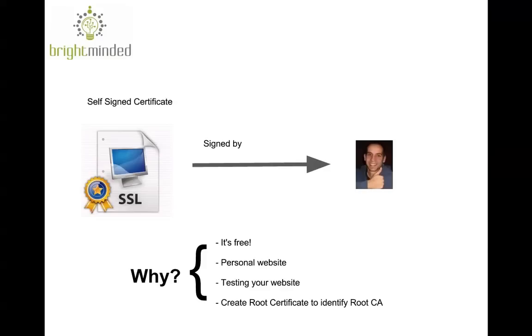And finally, certificate authorities actually have to generate one and it's called a root certificate, which identifies them as a root certificate authority.